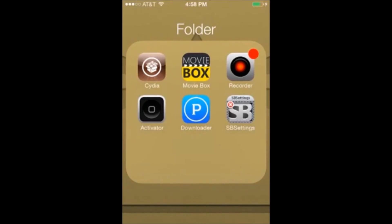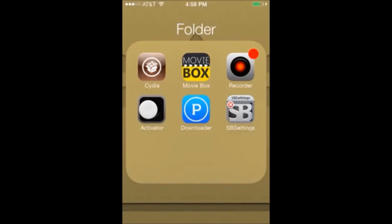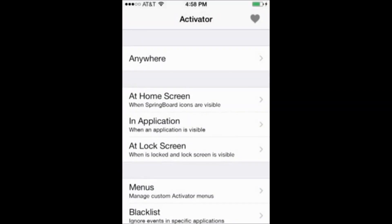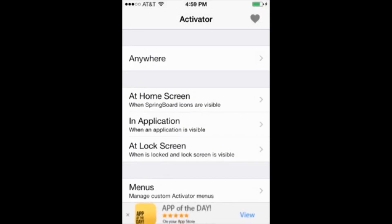And to do that we need to go into an app called activator that should have been installed. And what this will do is allow us to turn on the ad blocker. So you can play with this and have it turn on different methods.